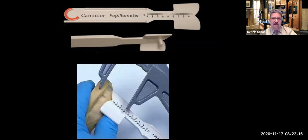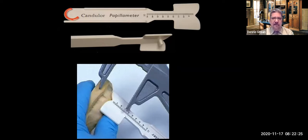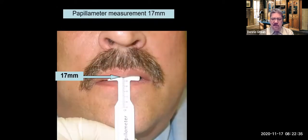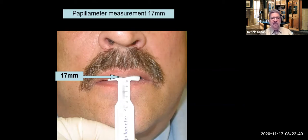One tool I recommend is the papillometer. When we receive final impressions, it enables us to contour the bite rim for you, saving time otherwise spent cutting back or adding wax to the occlusal rim. You place it on the papilla — for example, with the mouth closed, a reading of about 17 millimeters means we'll add a few millimeters to determine where the incisal edge ends up. Here's a short video with Dr. Frank Locelli, formerly with Ivoclar, demonstrating this tool.